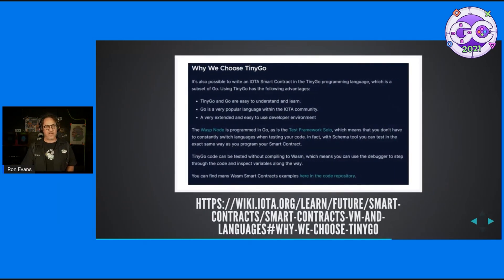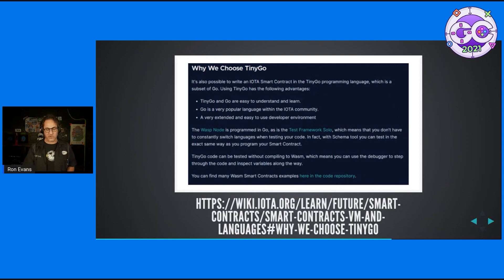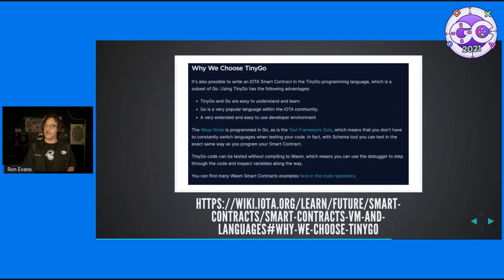The IOTA project, if you're interested in blockchain, recently released support for using TinyGo as the programming language for their smart contracts. That's pretty interesting — a new space for many people.